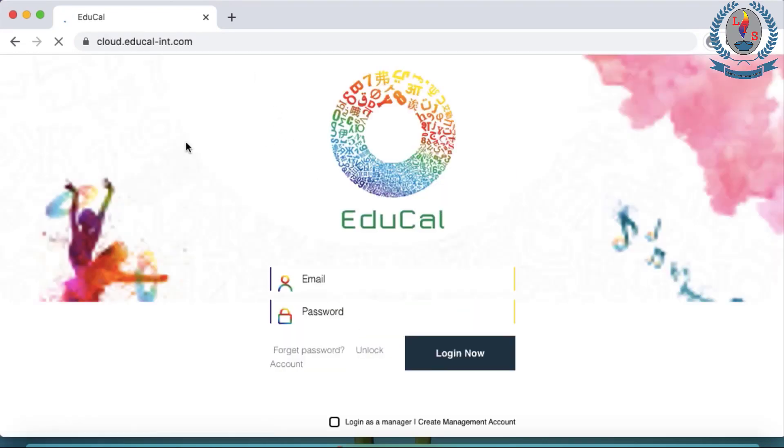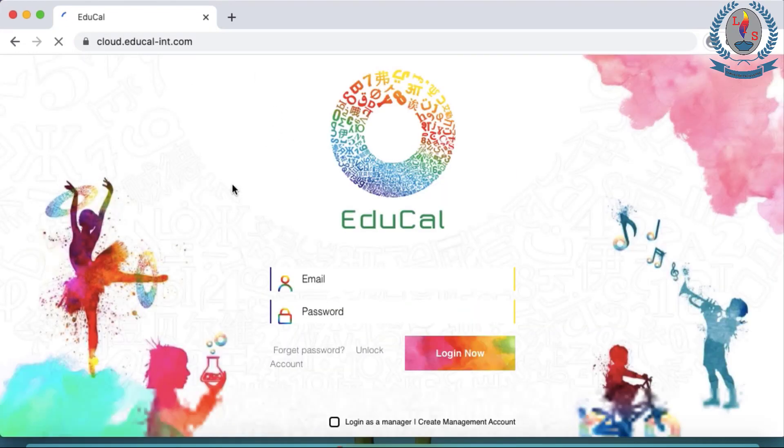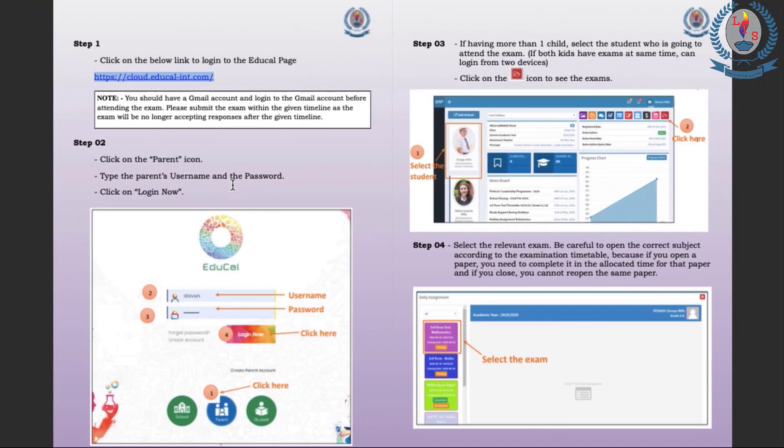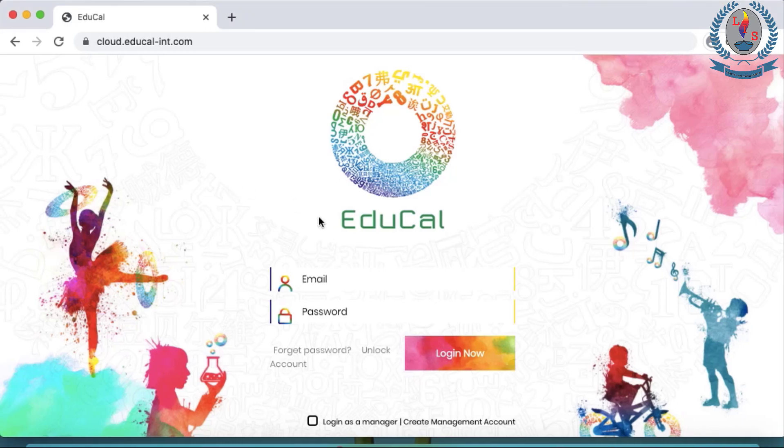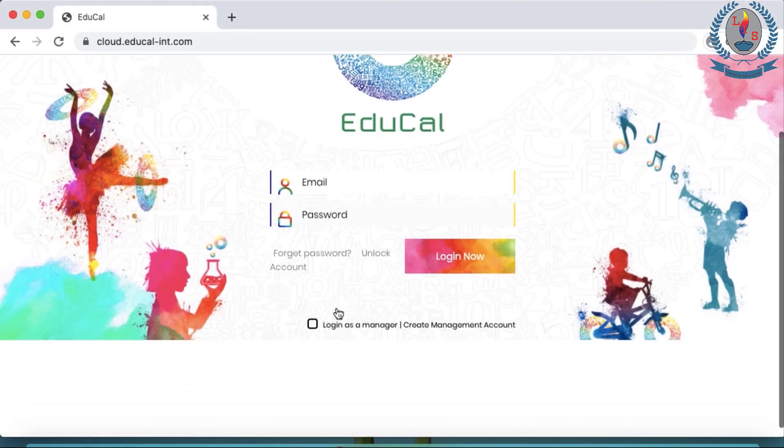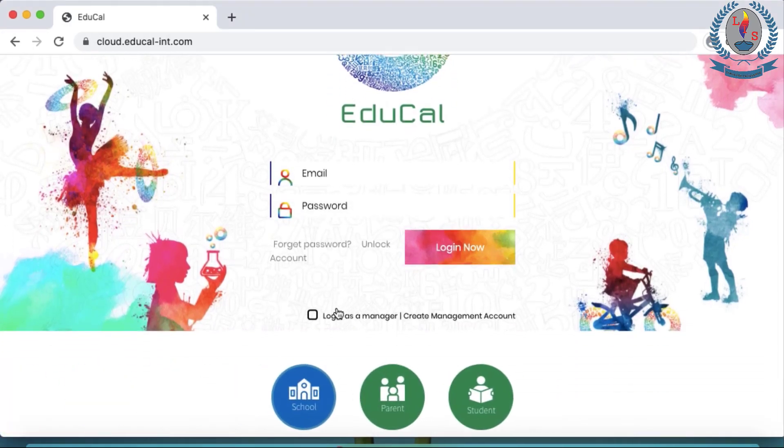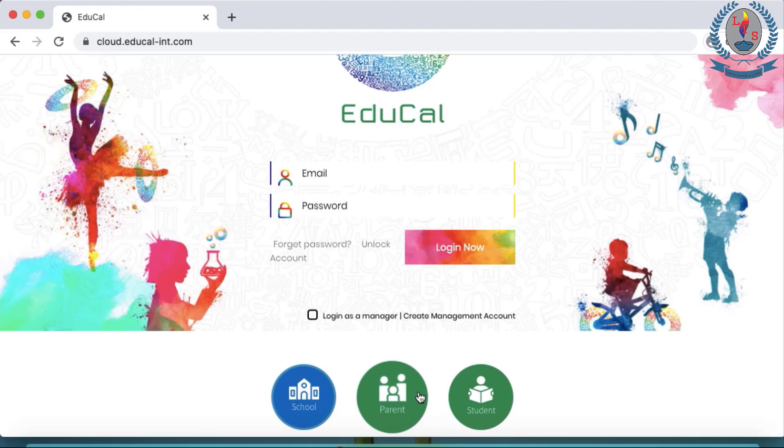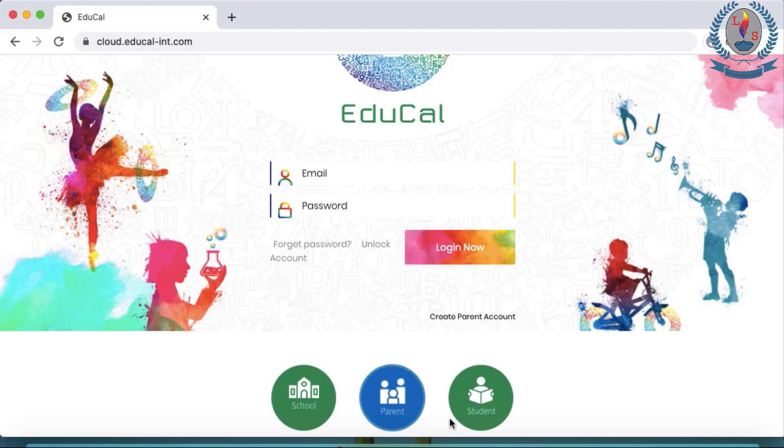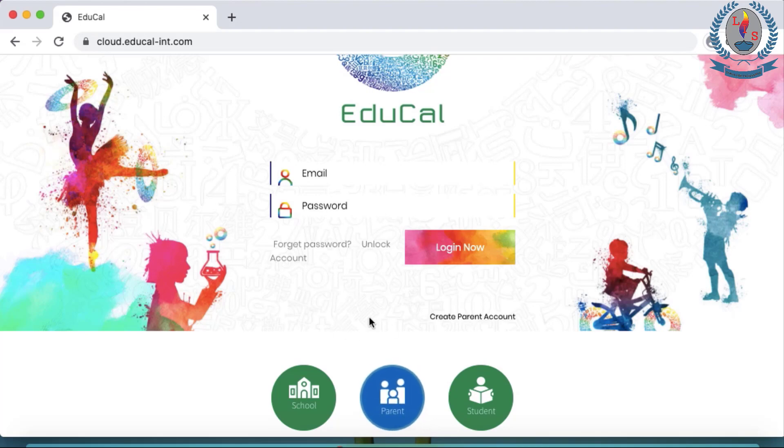So this is the EduCal page. The next step asks us to click on the parent icon. This is very important. Before entering the EduCal username and password, you scroll down. You will see this parent icon. Click on it first. It has to be blue to show we have selected parent.